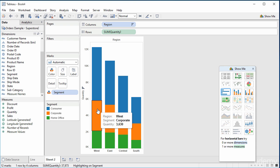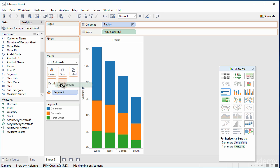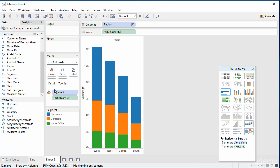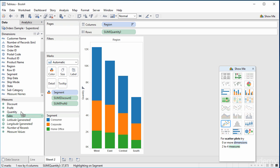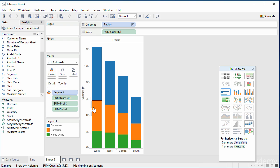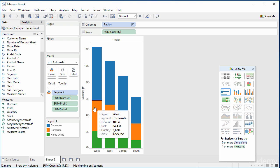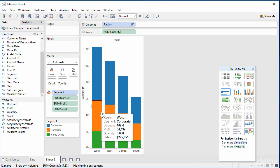Currently the tooltip shows West corporate 3,000 quantity. If I add the discount to the tooltip, the profit, and the sales — now when I highlight it, you can see what the discount, the profit, and the sales were. Obviously we could do with a lot of formatting — the discount, profit, and sales should be in the same sort of format as the sales, it should be dollars.